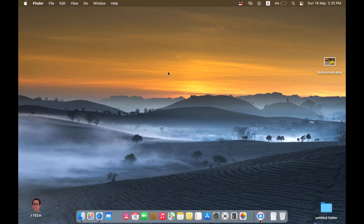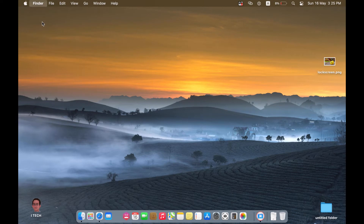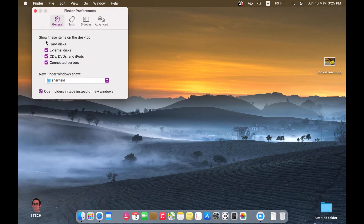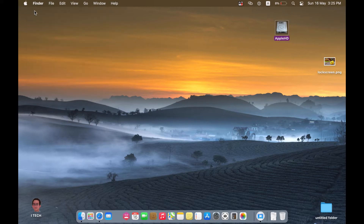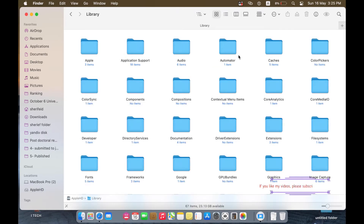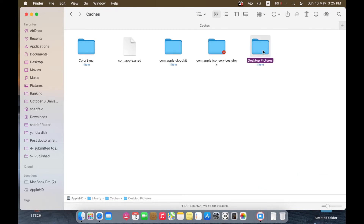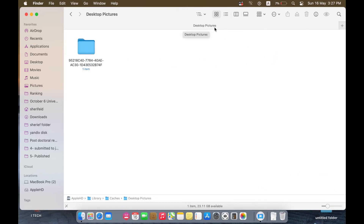The second step is to show your internal hard disk. Just go to Finder Preferences and enable Hard Disk. You will see that my hard disk appears on the desktop. Open it, then open Library, then Cache, where you will find a folder called Desktop Pictures.